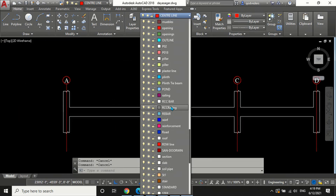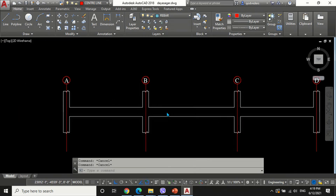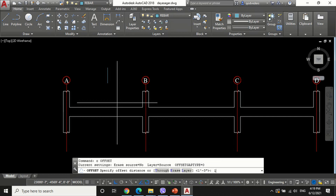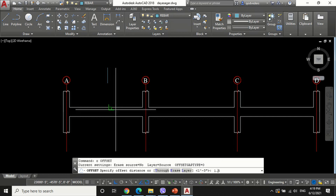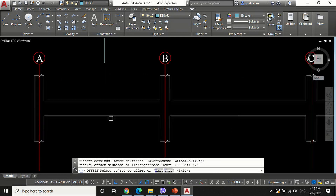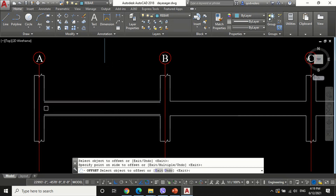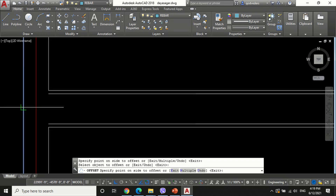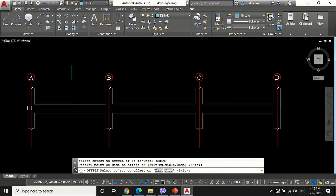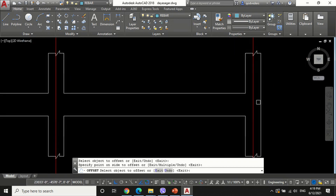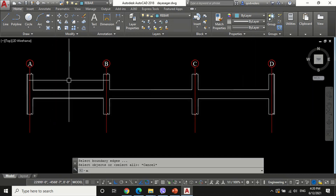After this we are going to draw the main reinforcement bar in the beam. For this, change the current layer to rebar. Draw a single line with the rebar layer and offset the beam line to 1.5 inches inside.